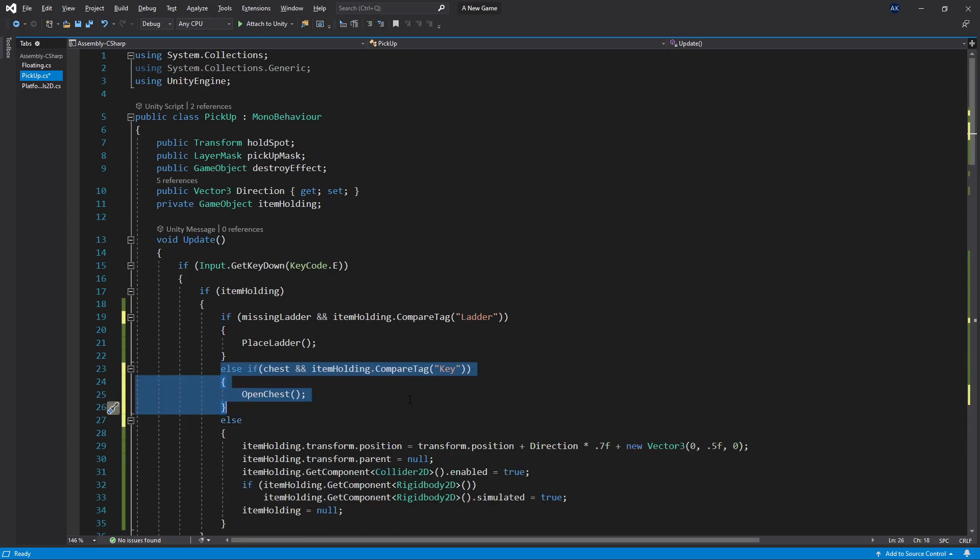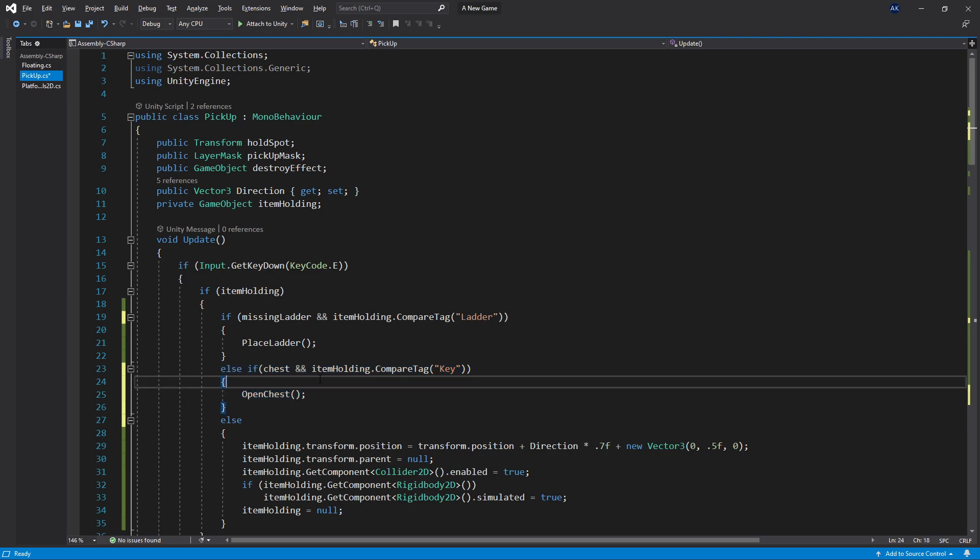For instance, if you want to do something with a key and a chest, you can use the same setup and just check for the chest and the key. Of course you can go further in and make it more generic and all of that, but I'm not going to be showing that in this video.